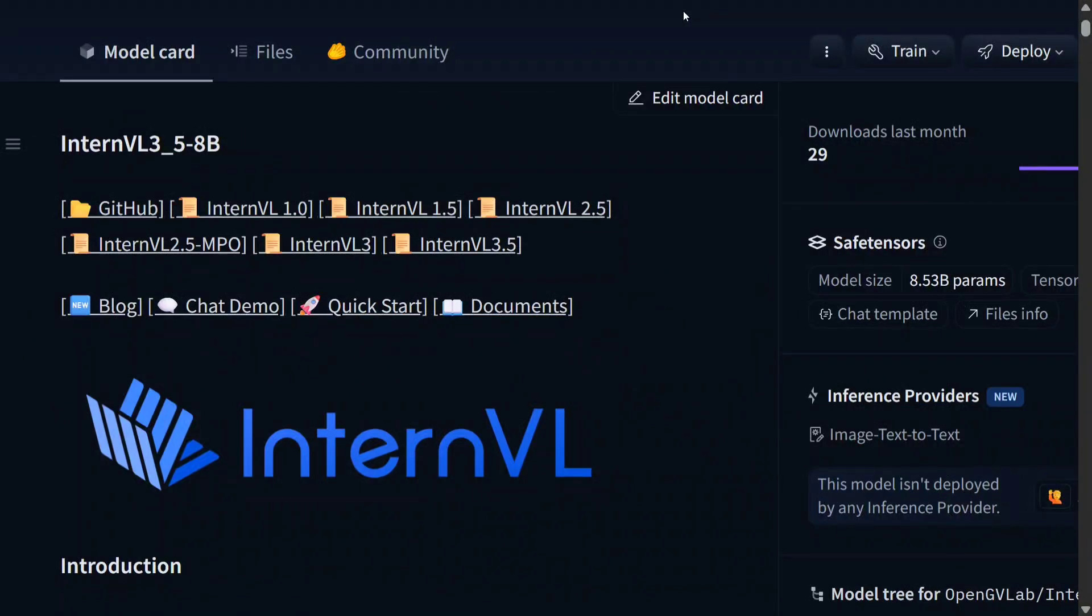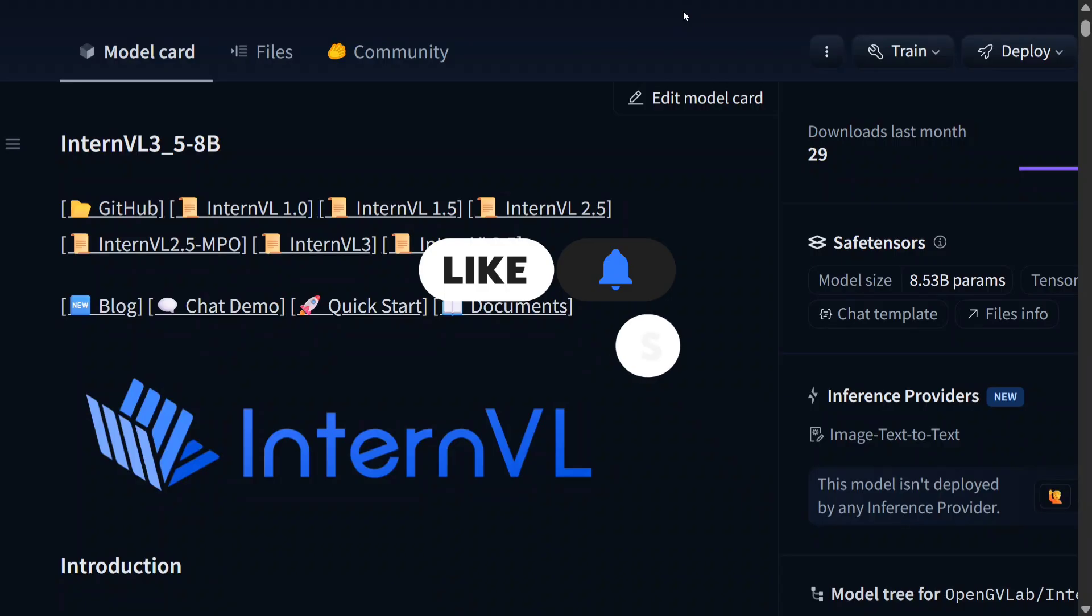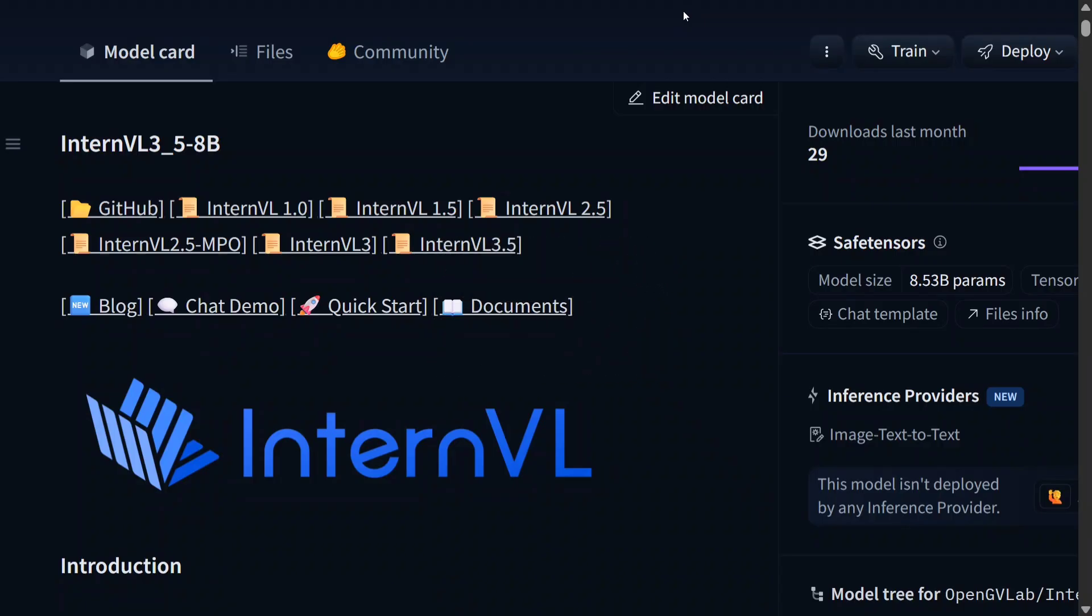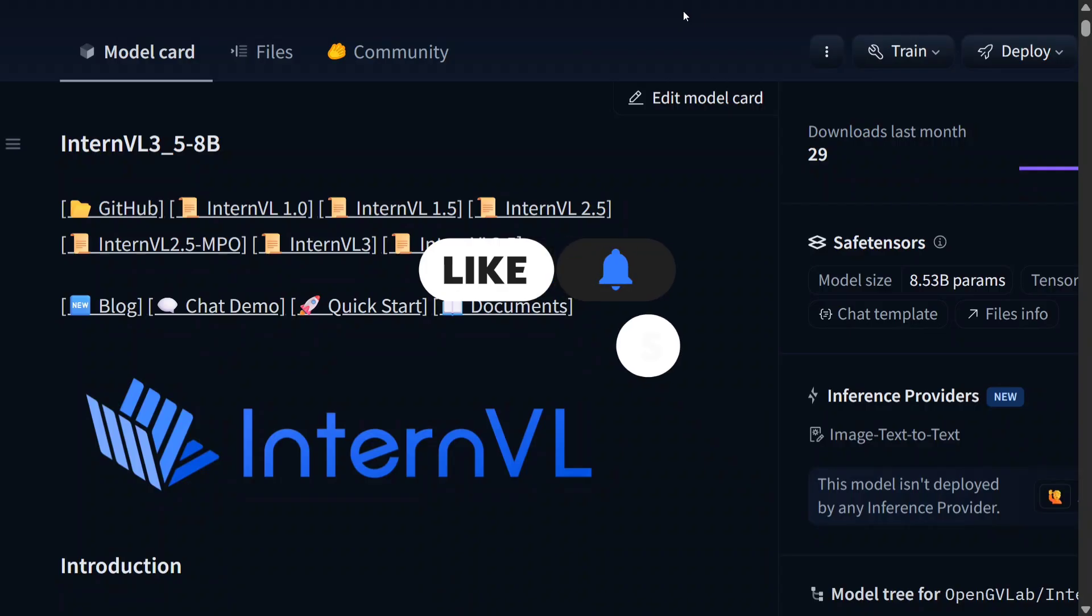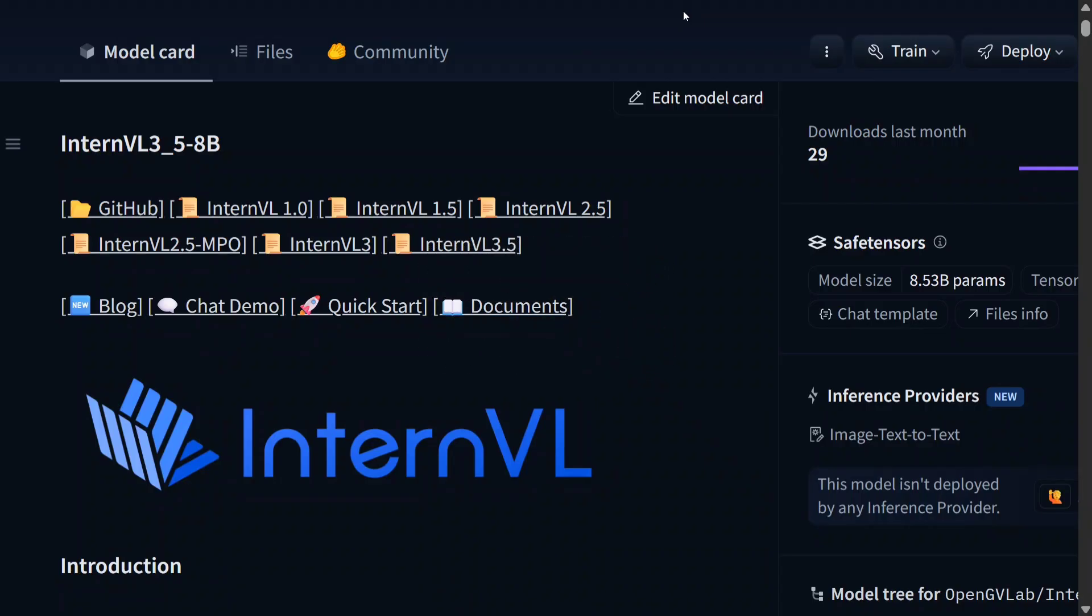Hi everyone, welcome back to Data Science in Your Pocket. We have another big release this week coming from Shanghai Labs. InternVL 3.5 has been released, and the best part is this model is the best open-source multi-modal LLM. It's able to beat out everything.